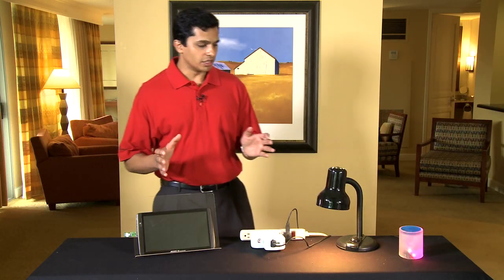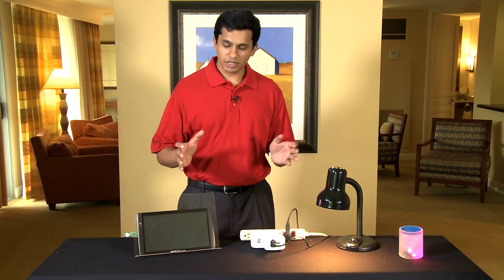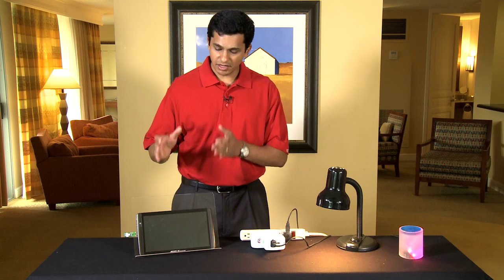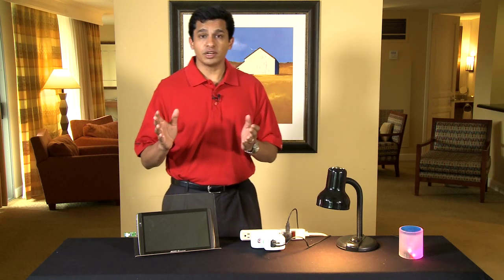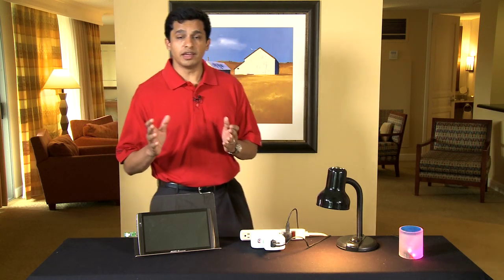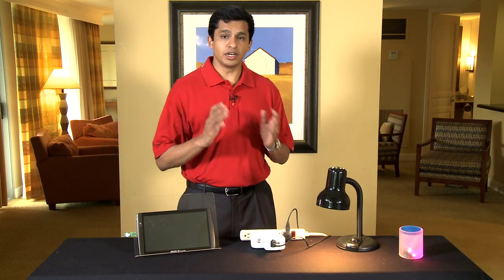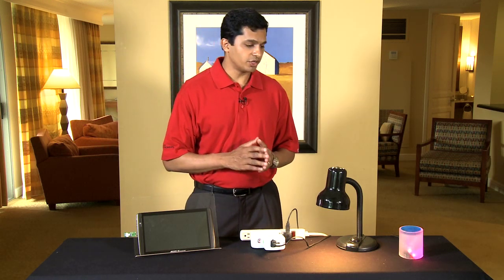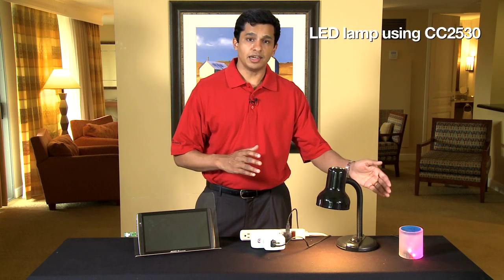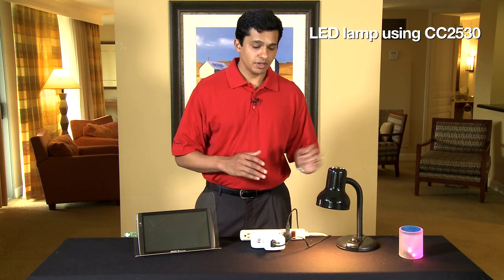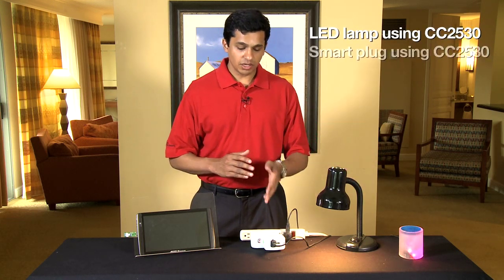The demo setup is like this. We have two actual end devices running ZigBee Home Automation.